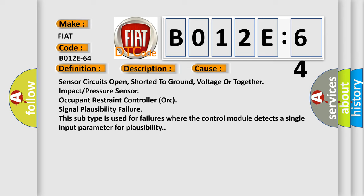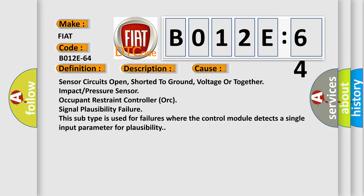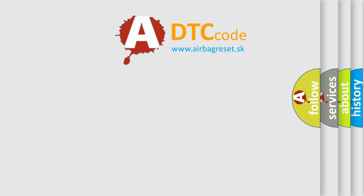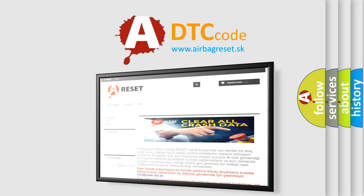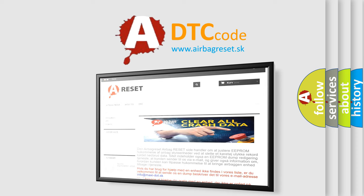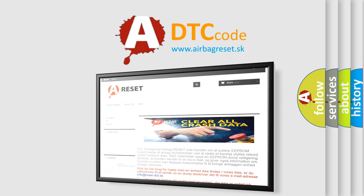The Airbag Reset website aims to provide information in 52 languages. Thank you for your attention and stay tuned for the next video.